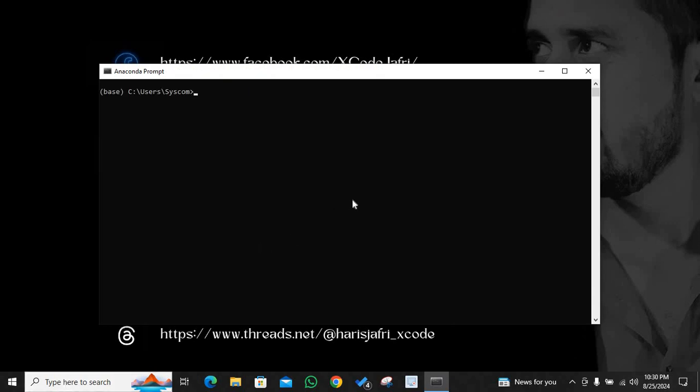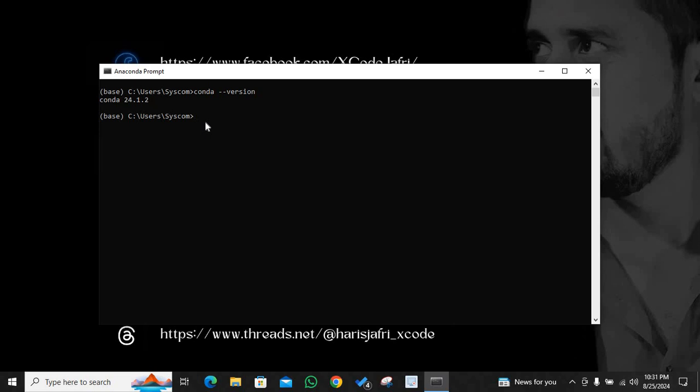Once I am in Anaconda, I will verify my Anaconda version: conda space hyphen hyphen version. Hit enter. This is the version of Anaconda which is currently installed on my system. Now you can view the environment lists by this command: conda space env space list.